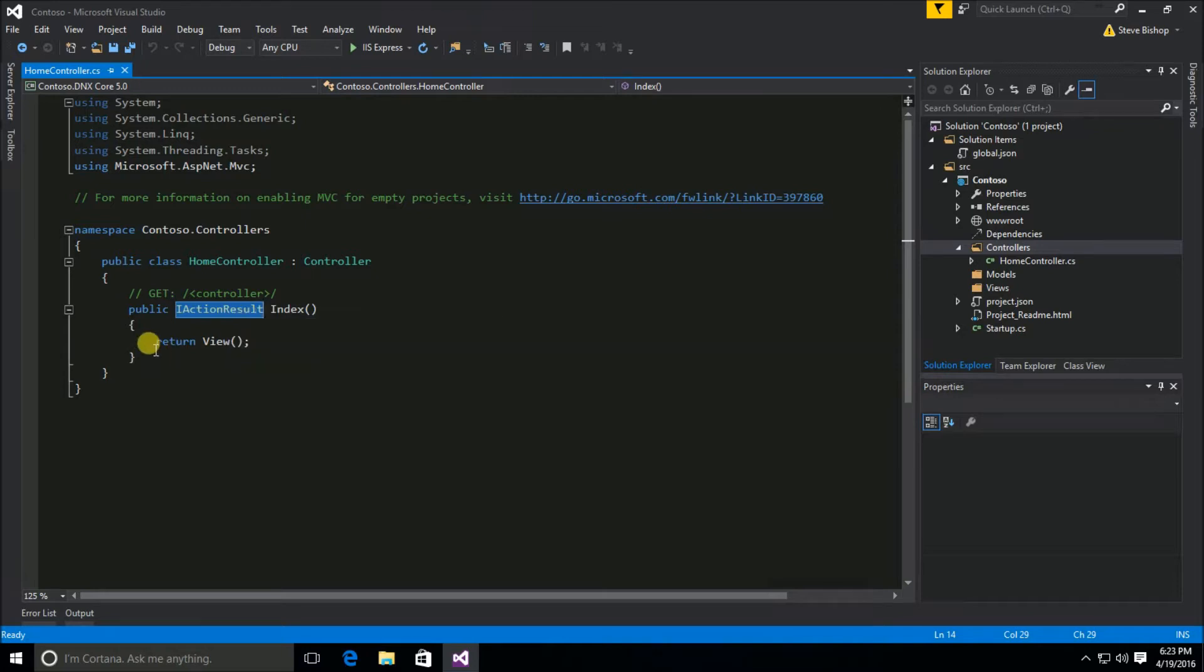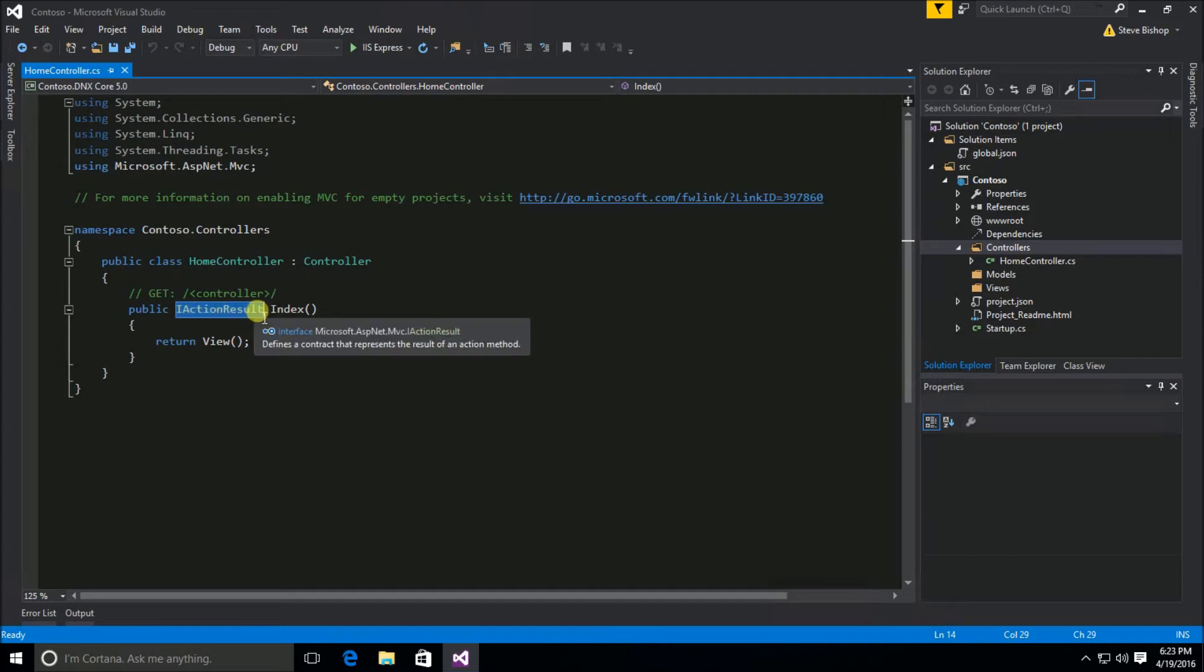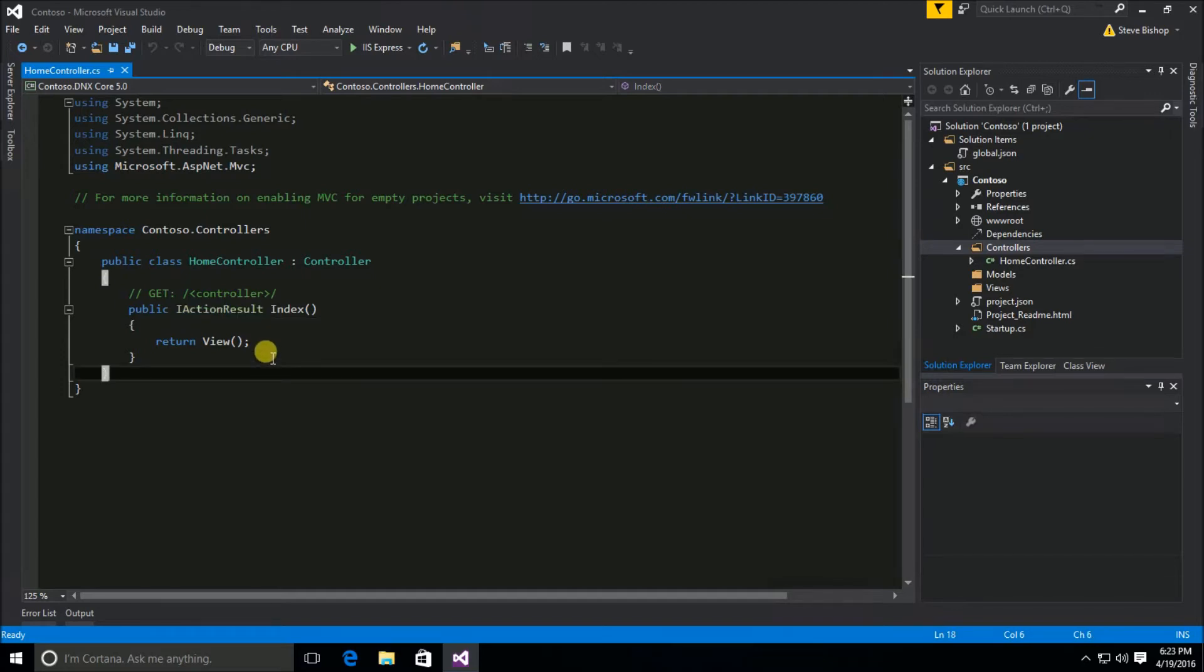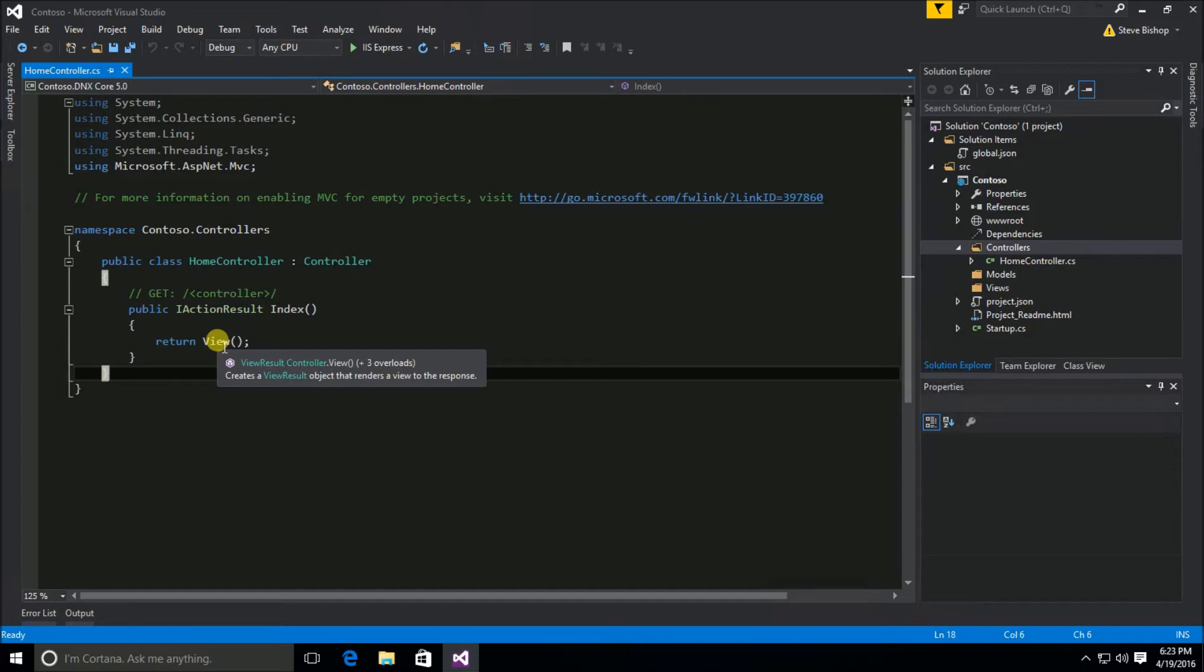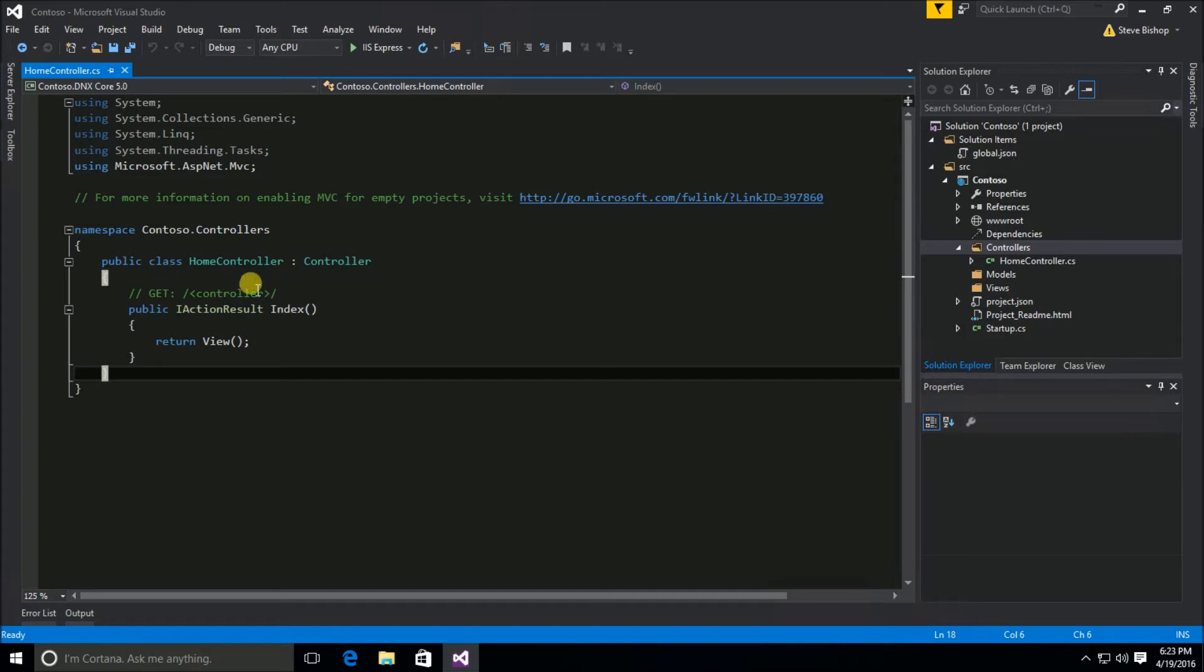So as long as your return type returns some sort of class that inherits from this IActionResult interface you're going to be fine. But this view method is very handy because it inherits from the controller class that is our base class for our home controller.